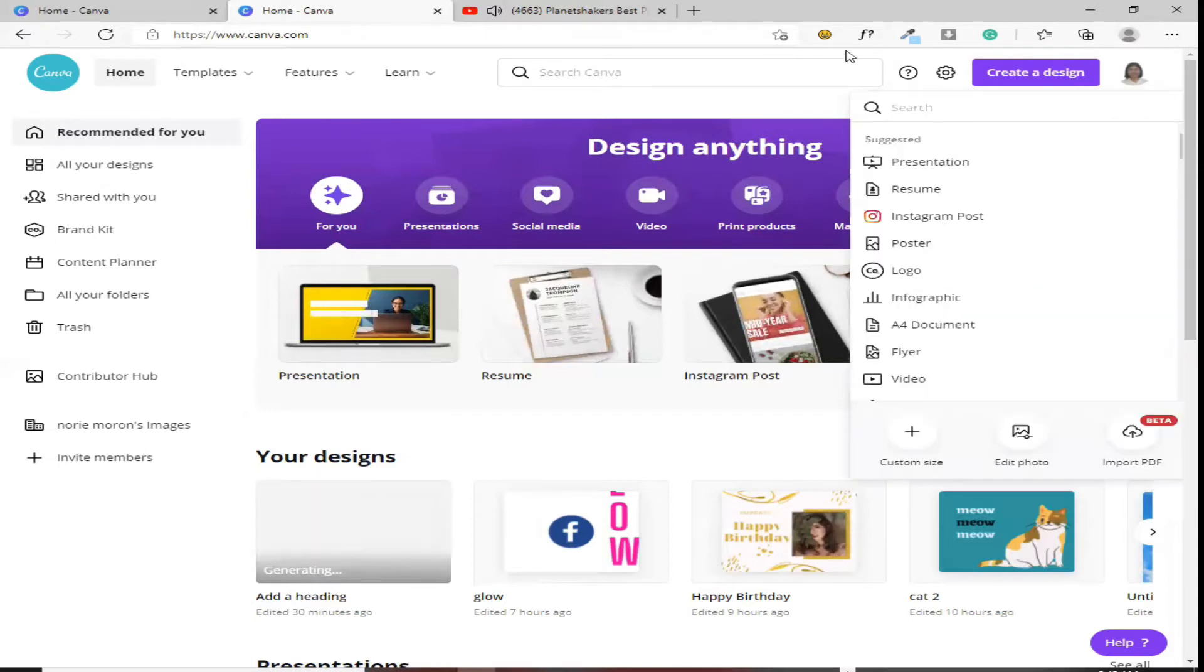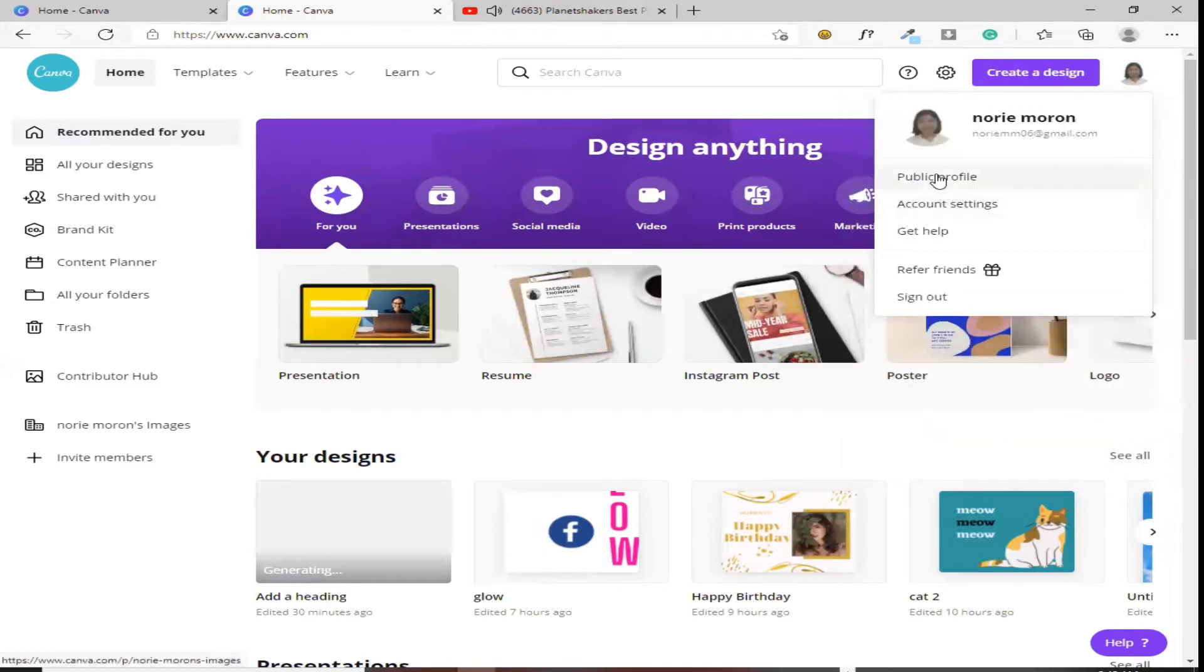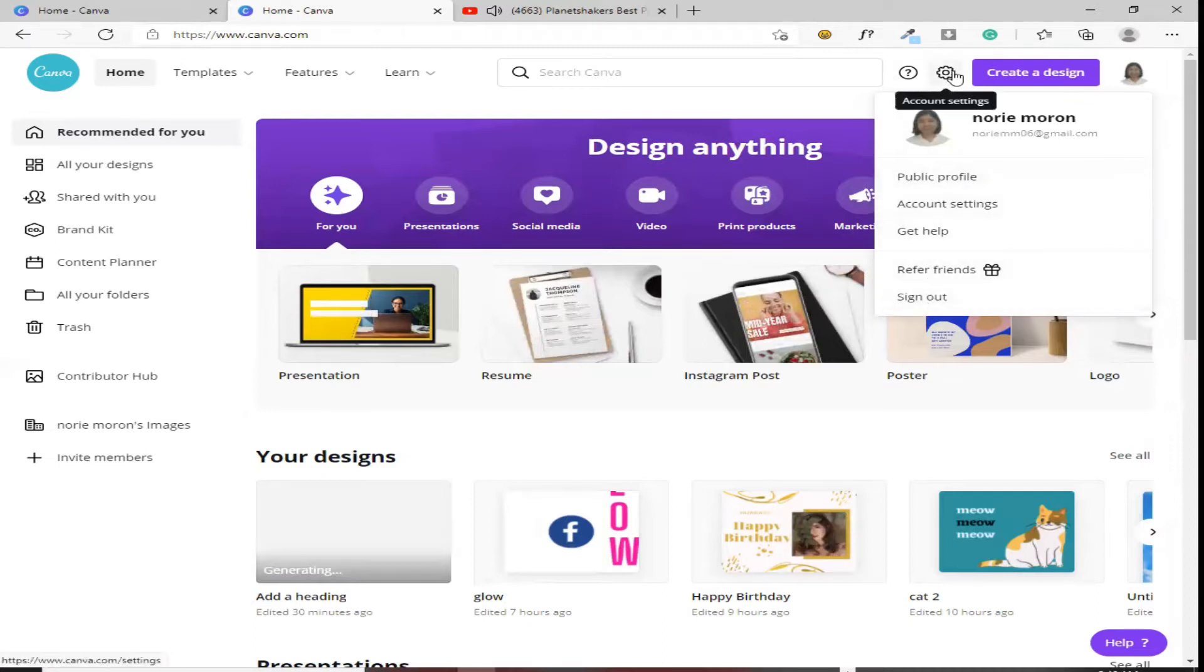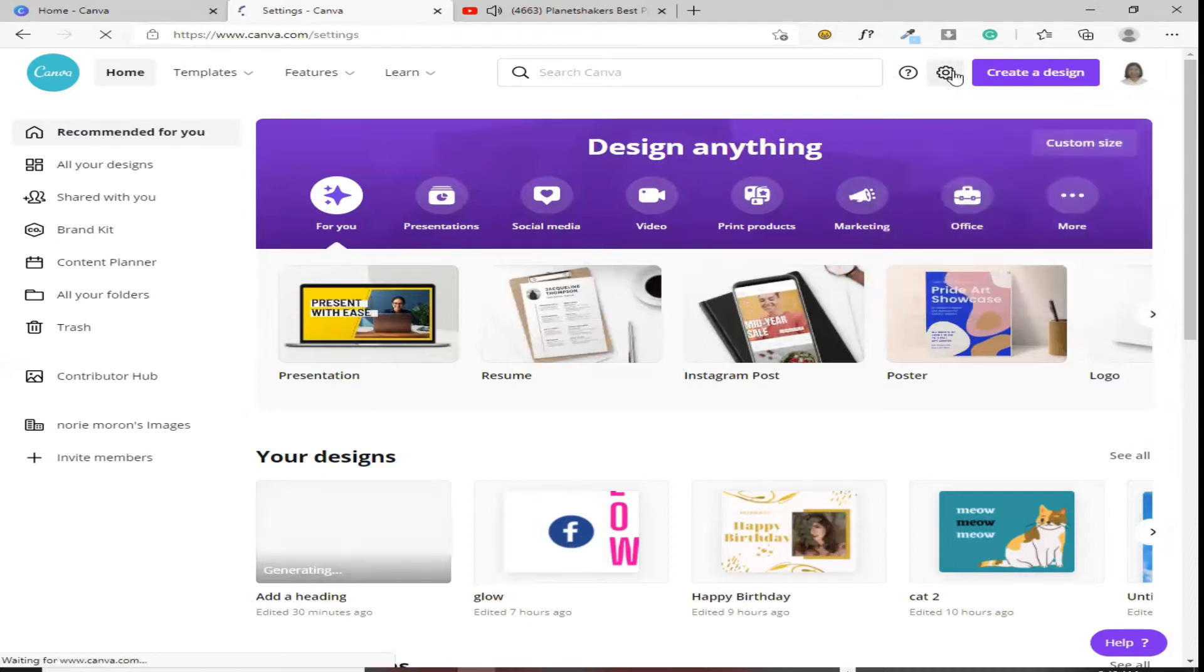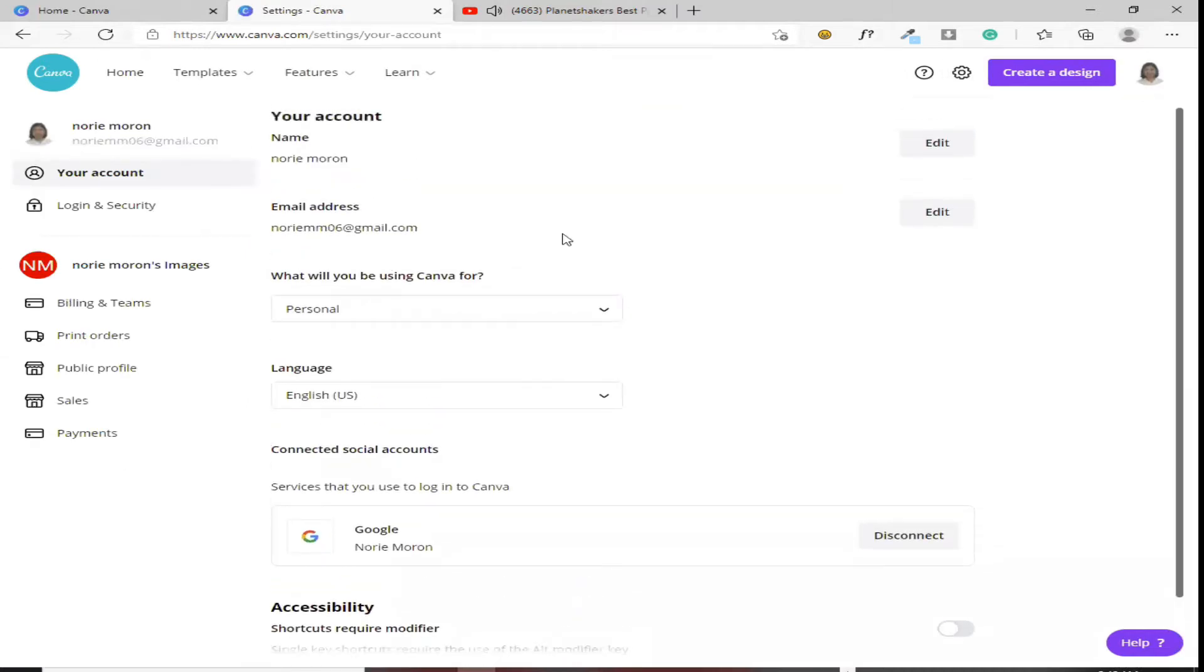Next naman, pag pinindot mo yung account mo, makikita mo dyan yung mga public profile mo, account settings, at iba pa. Sa settings naman, makikita mo yung personal details mo. Ayan, back tayo. Sa home.